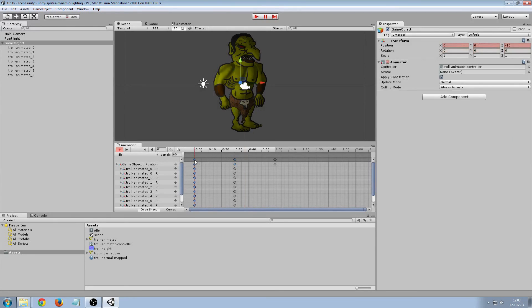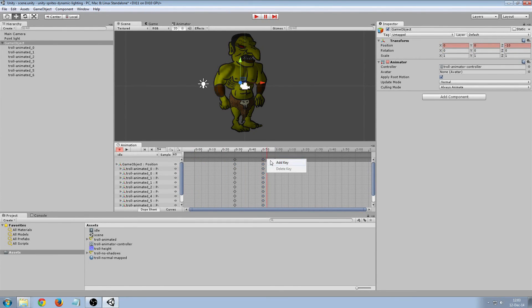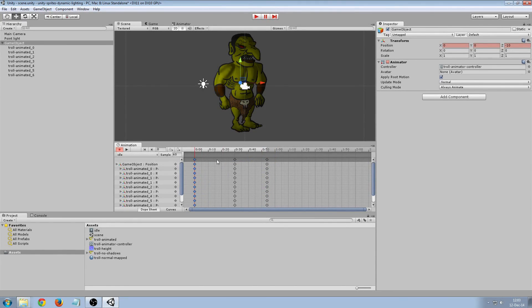And now we want to repeat the first keyframes here. Add key. Delete this, move this back. Now it should be looping.